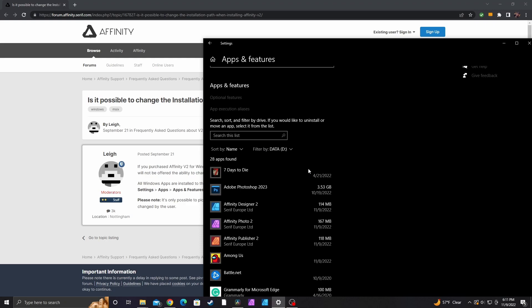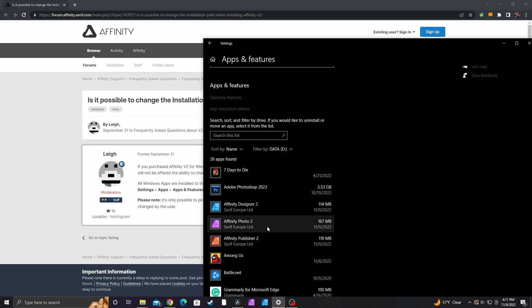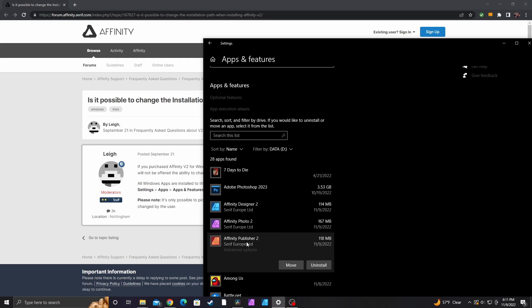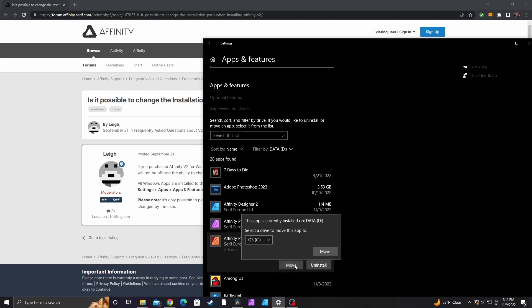but if you want to move them from one drive to a different one, all you have to do is click on the app or program you want to move, and then you click move and select whatever drive you want it to be on.